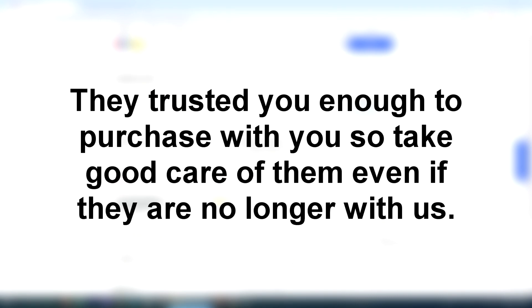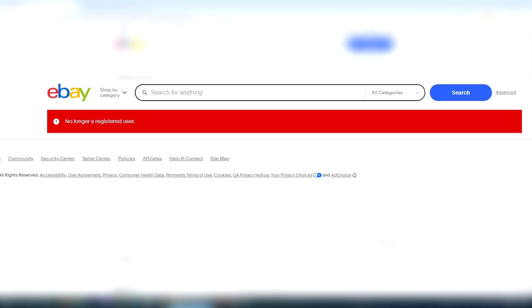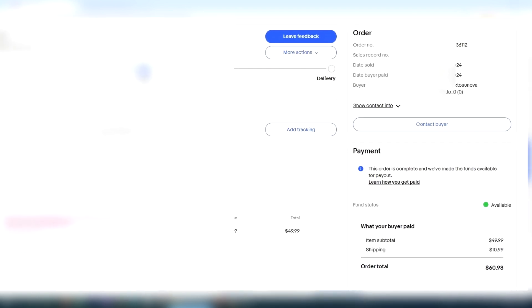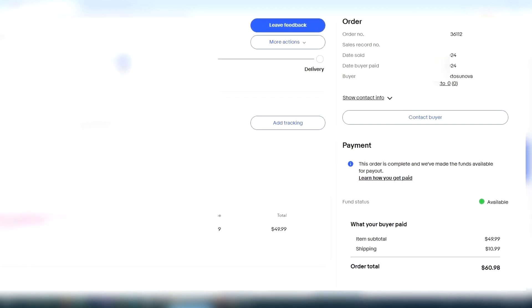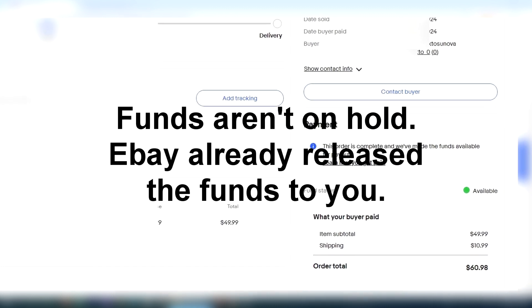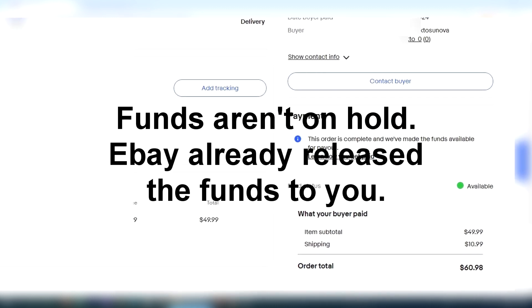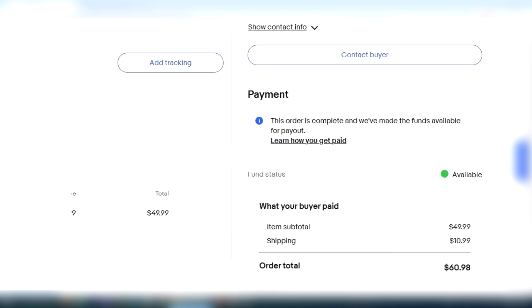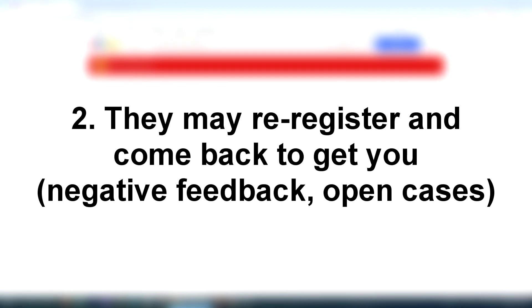That would just be of low character and a bad business practice, especially if you're a seller and you pride yourself on good customer service and reputation. Have some integrity, and don't scam your buyers. After all, they trusted you enough to make the purchase from you. So go ahead and honor it, even though they're no longer a registered user on eBay. You still have their shipping address, and as long as you can see that eBay has made the funds available to you with that green circle, it means that you've received the money. So you're not going to lose this money if you ship it out.